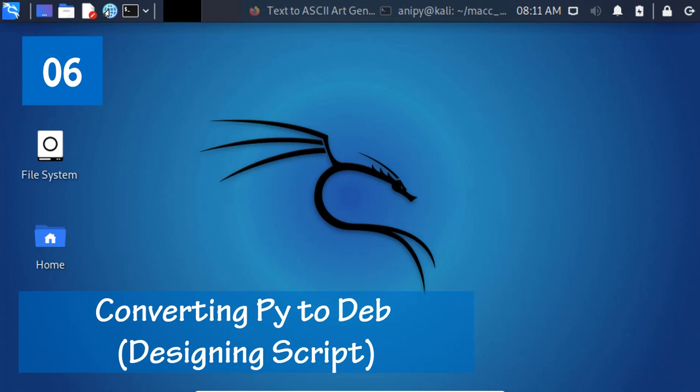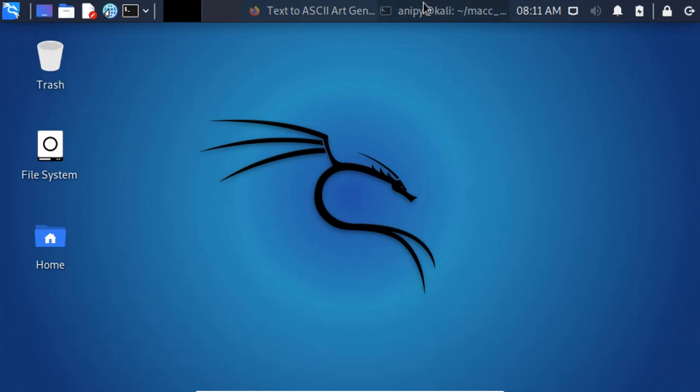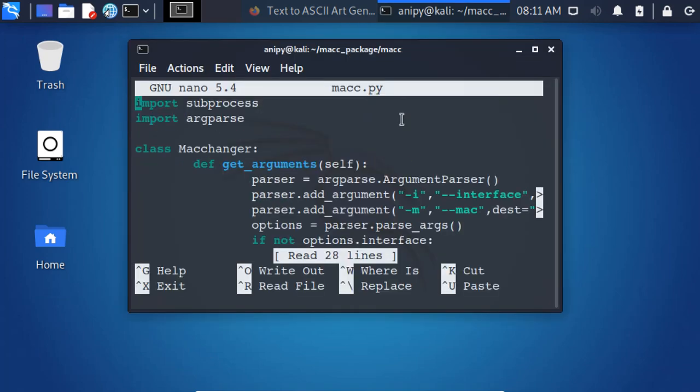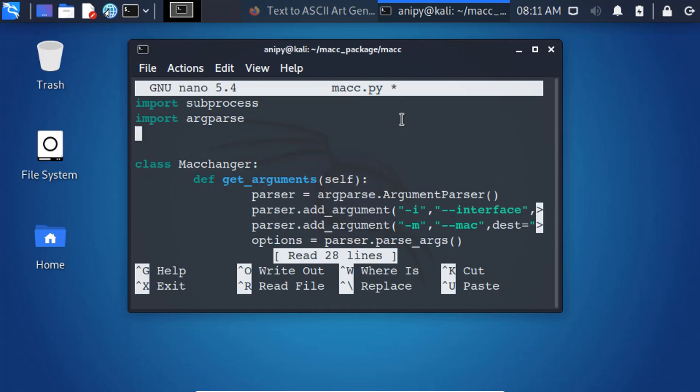Converting Python script to Debian package: Designing script. In the previous video, we successfully created our Python script and executed it. In this video, we will be designing our script for better user experience to the user from the command line.